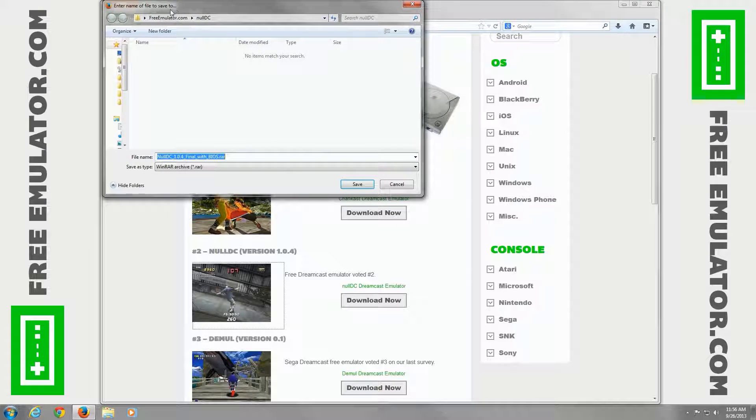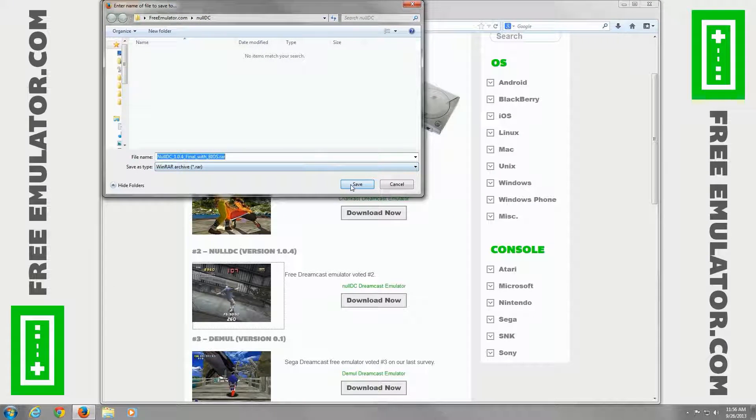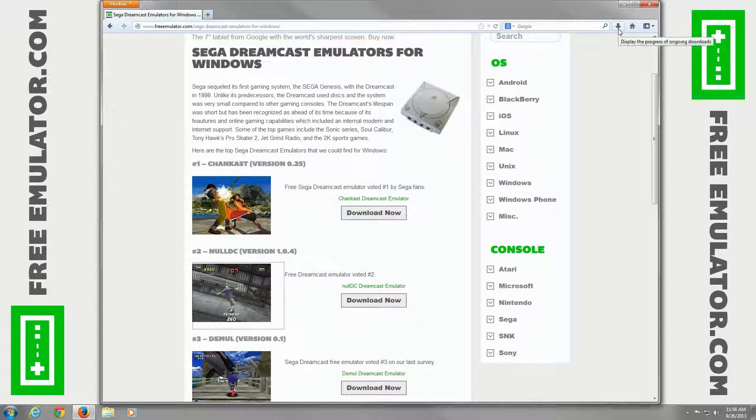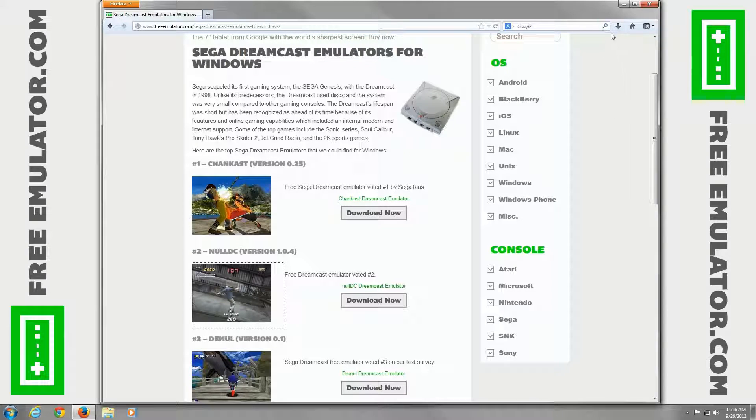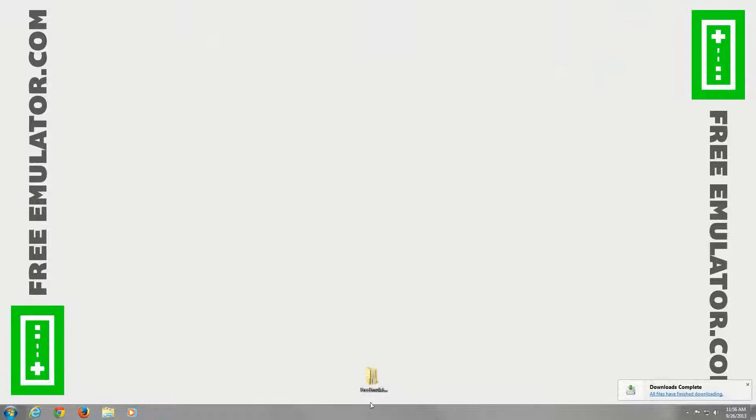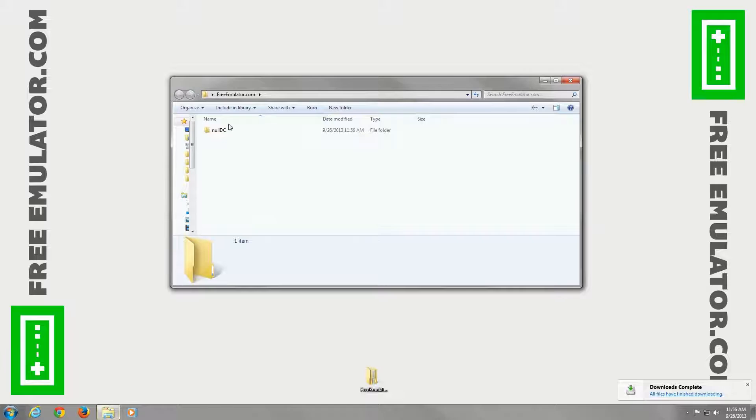Save it to our hard drive. Give it a minute to finish downloading. And as soon as it is done downloading, that will turn green. Go ahead and close out Firefox. Open up the folder we saved it to.